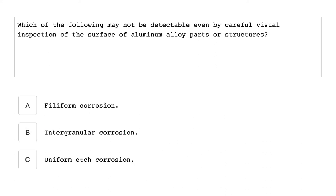Which of the following may not be detectable even by careful visual inspection of the surface of aluminum alloy part structures? Intergranular corrosion.